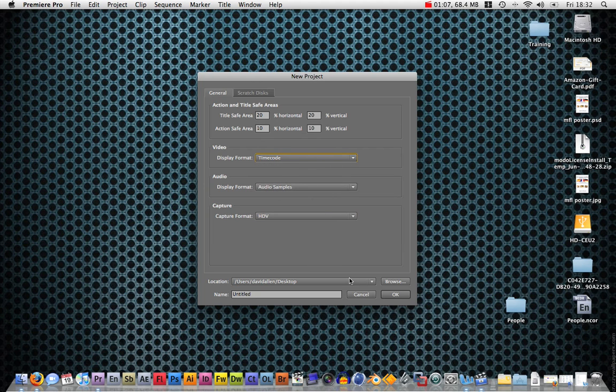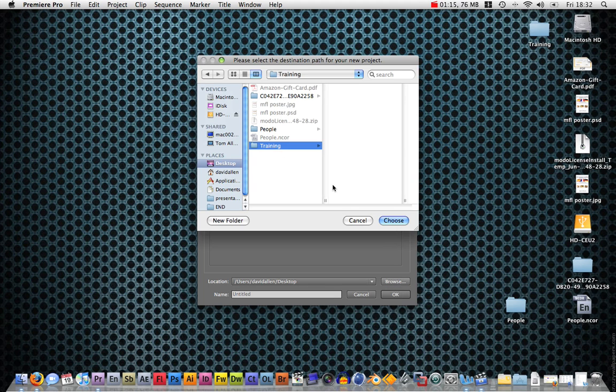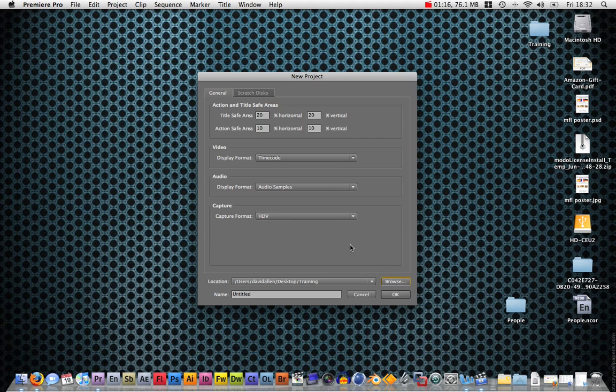Then you want to choose a save location. I'm going to browse, I'm going to save it to my desktop training, choose. And you're going to name your project and call it part one.